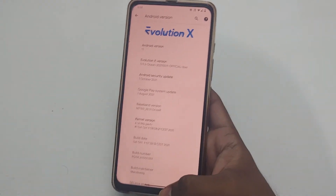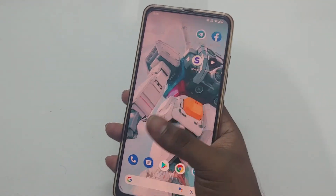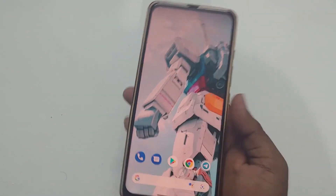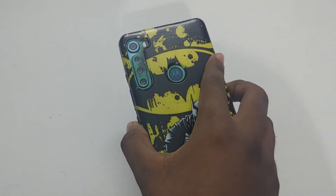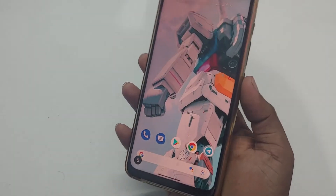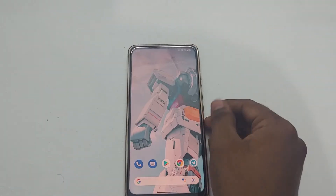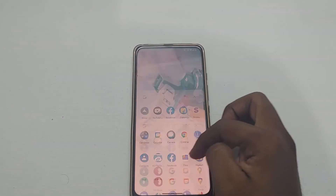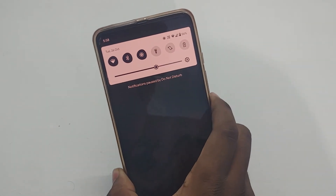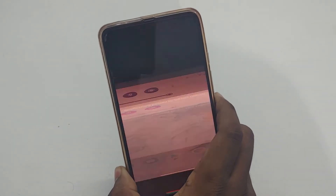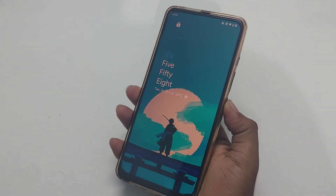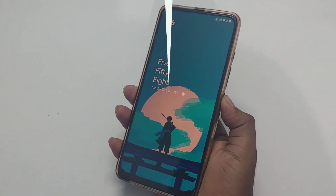This dual VoLTE bug might be fixed in future updates. Make sure you are on the stock ROM before flashing Evolution X — watch my previous video on how to restore stock ROM on Moto One Fusion Plus. I am not responsible for anything that happens to your device; you are totally responsible. Make sure you backup all data present on your mobile before continuing.